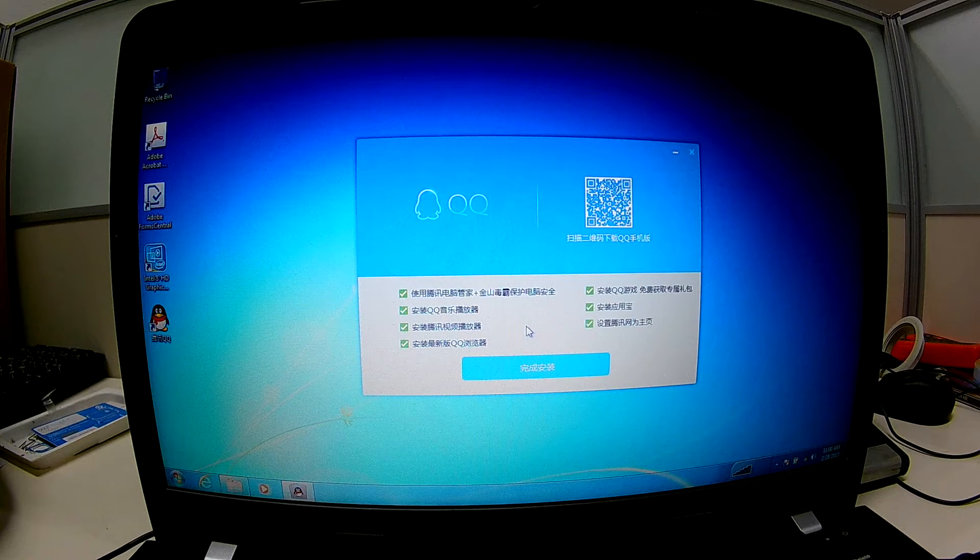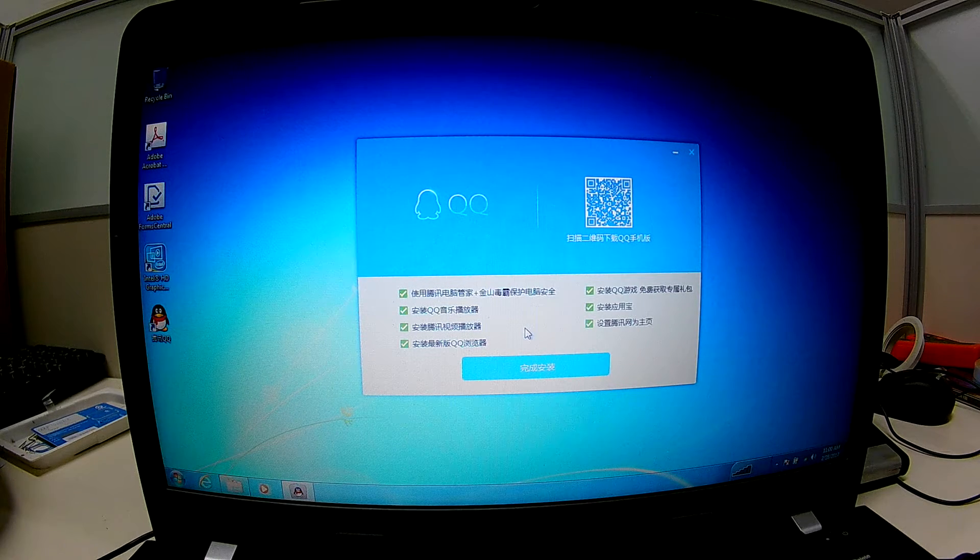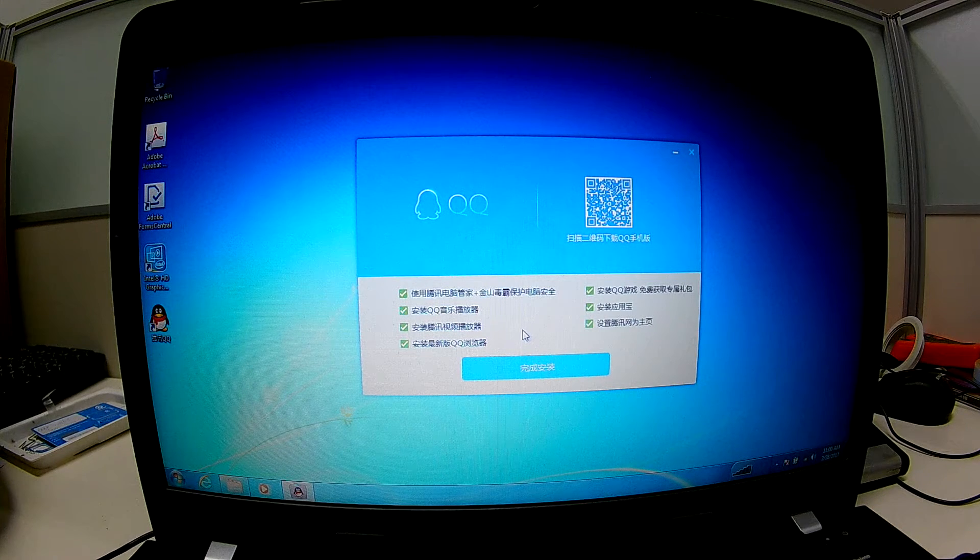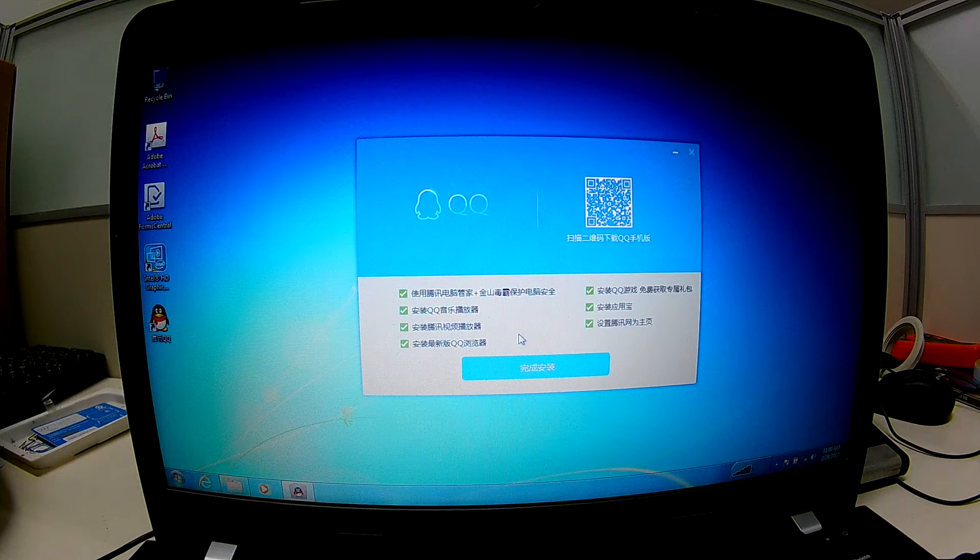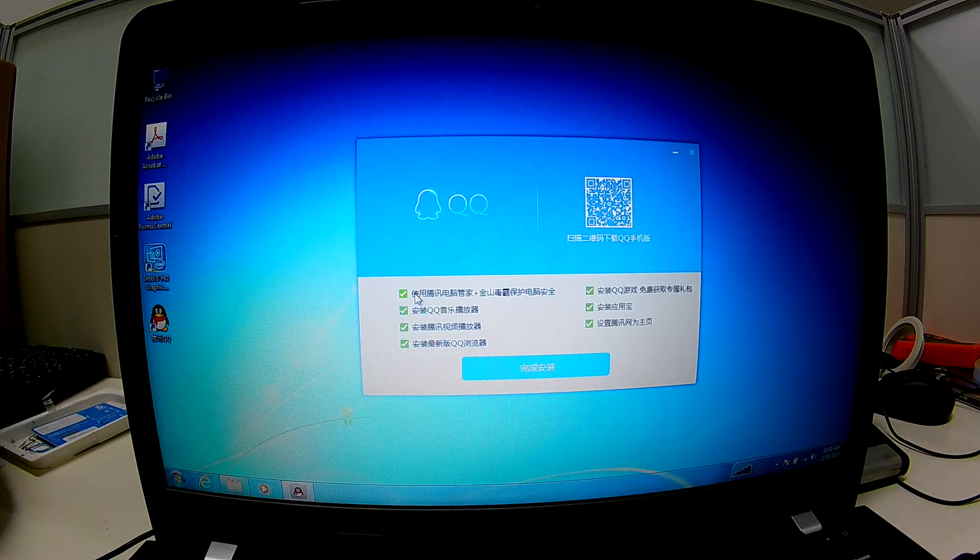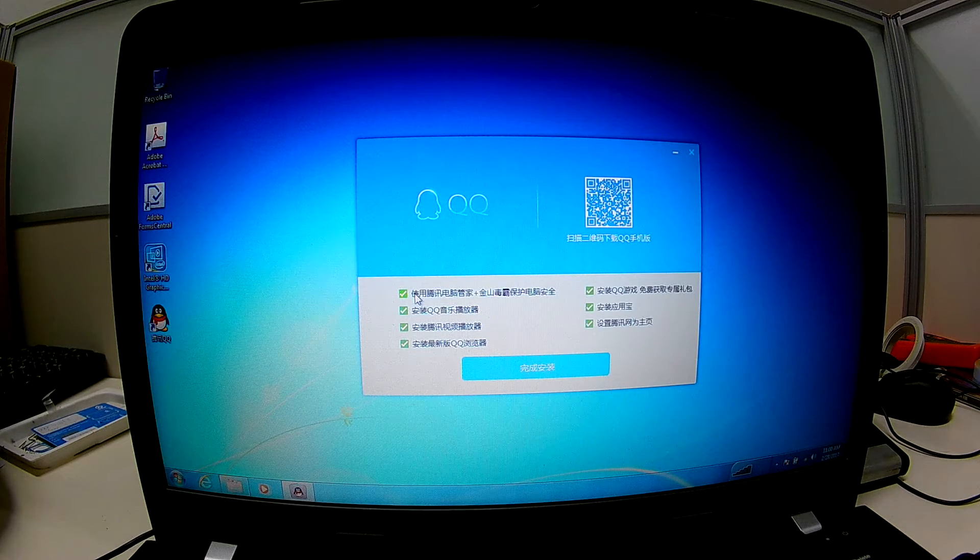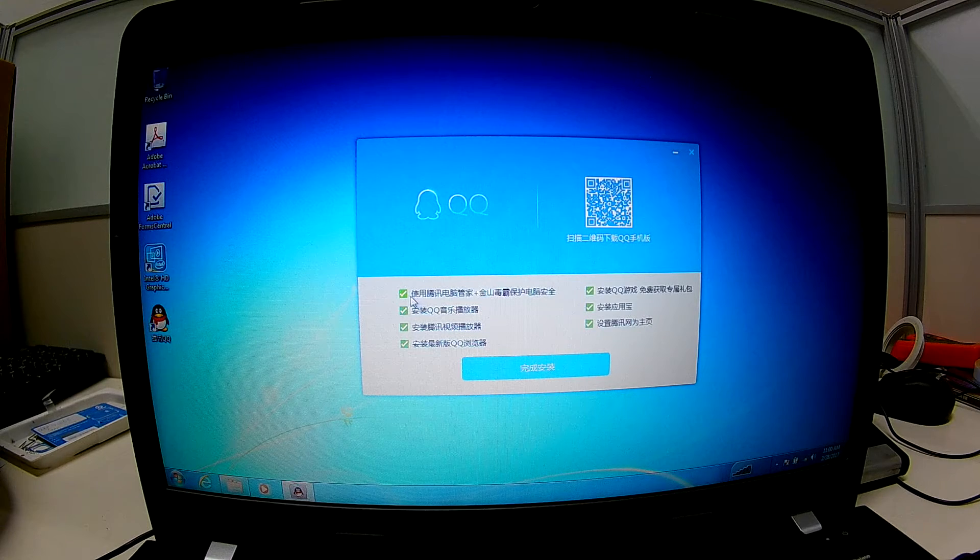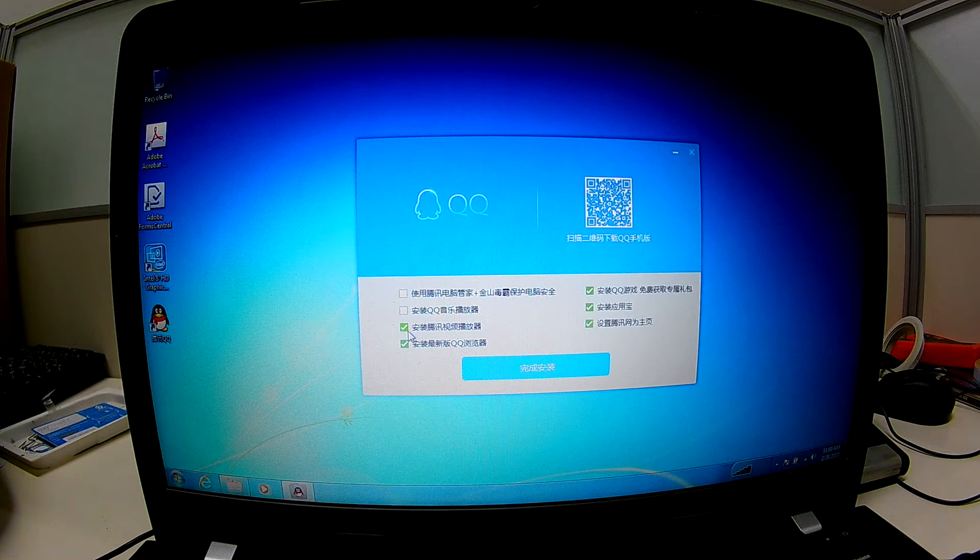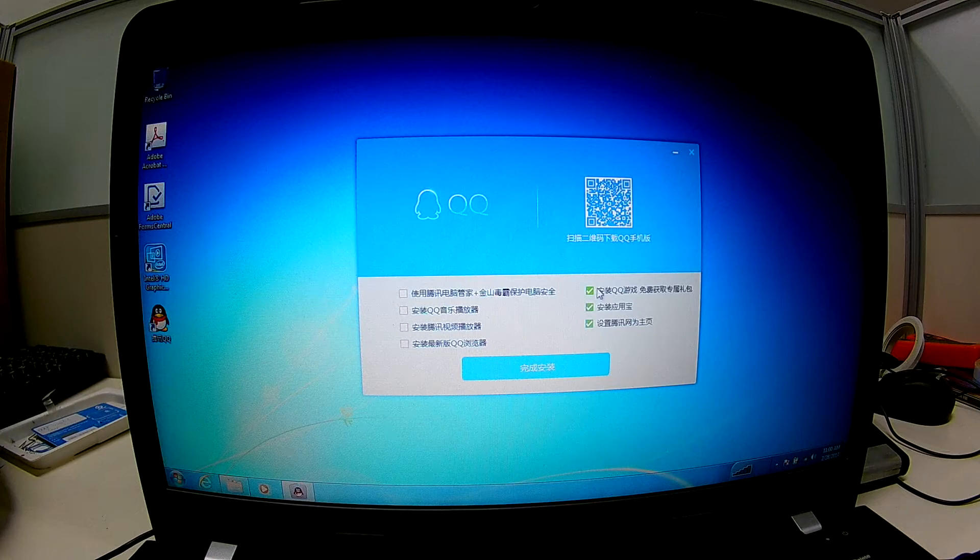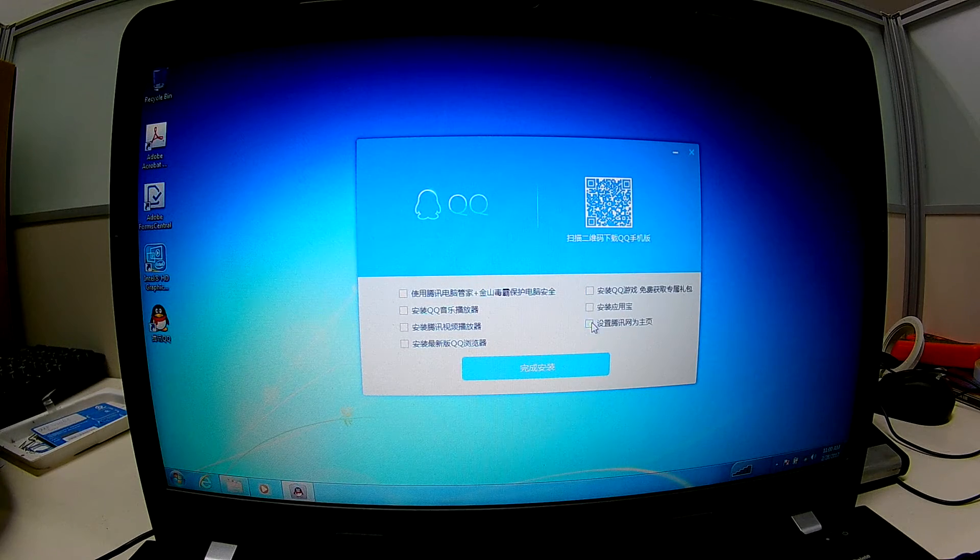I think it's very useful for this software. If we are Chinese we may be happy to get this software, but if we are not Chinese this software is very annoying. So I choose to untick all this recommended software.